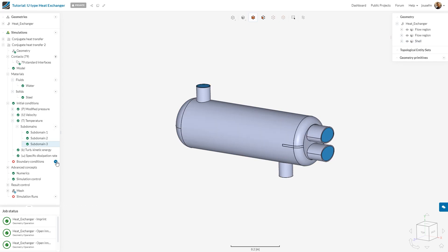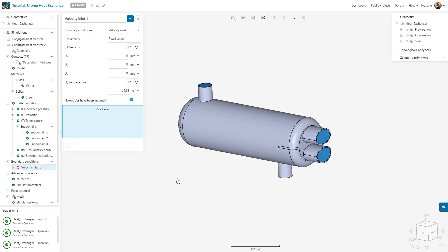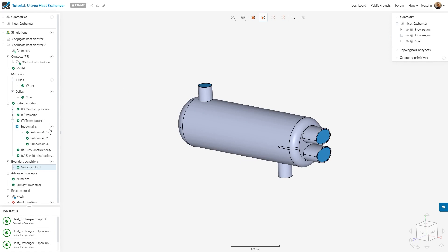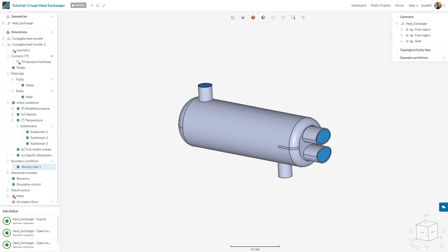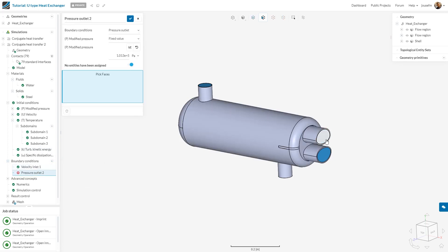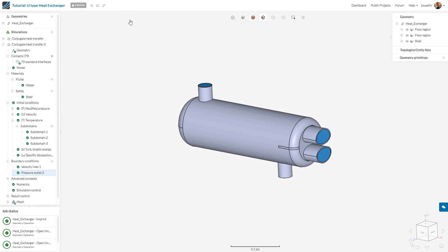Once it has been done, we can finally define our boundary conditions. We'll start with the velocity inlet. In this case, we want to have the inlet face right here, and we have a velocity of minus 0.8. The temperature will be 80 degrees Celsius. I click on enter and enter again. This has been saved. Of course, we also need an outlet face. I click on plus, click pressure outlet. I want to assign a fixed value and leave it as it is and click on save.